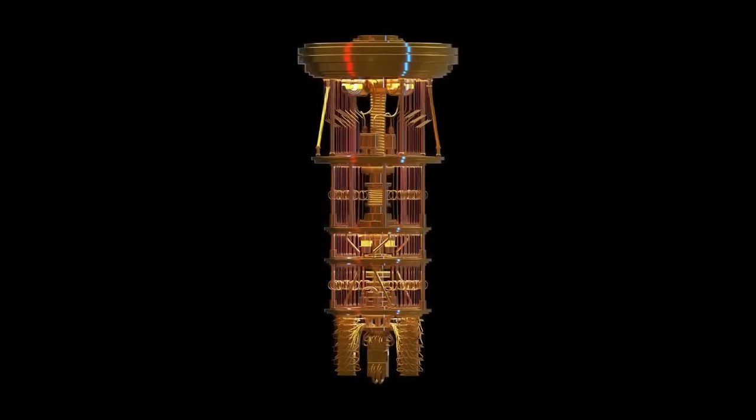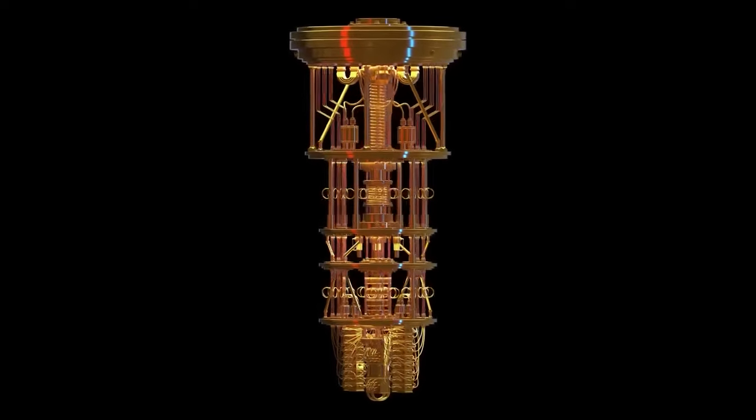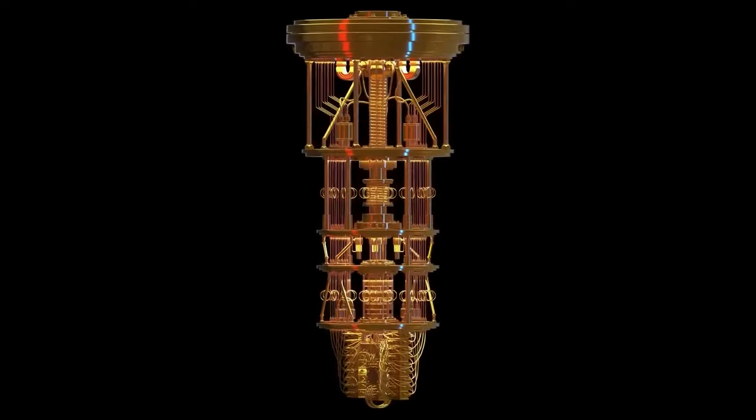With these machines soon to be widely available, we're left wondering what will happen when AI and quantum computing join forces.